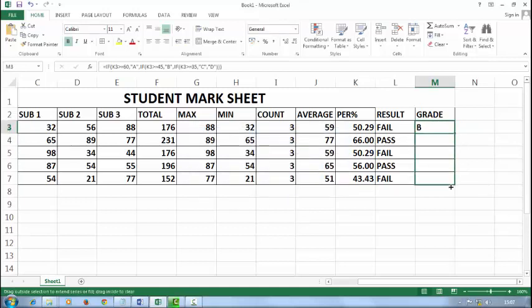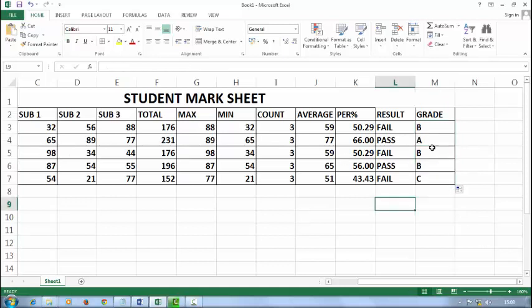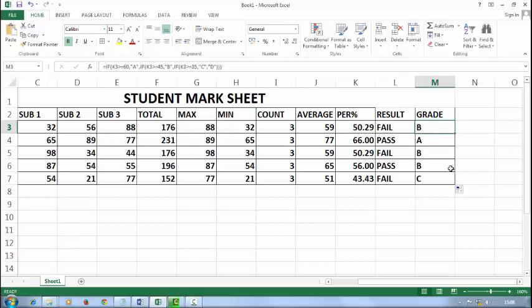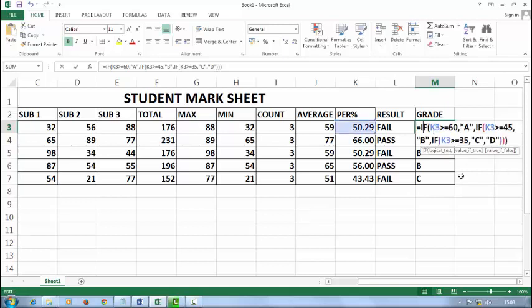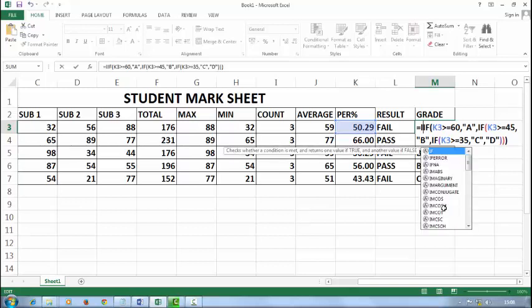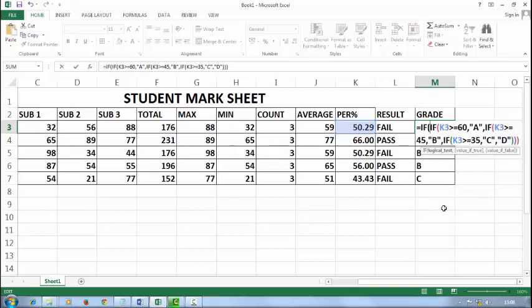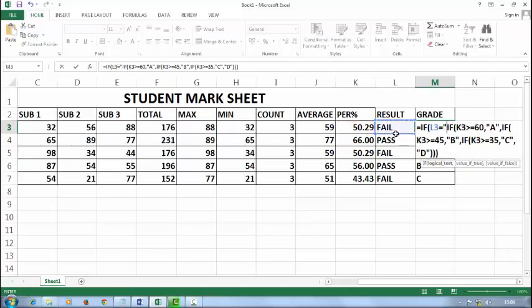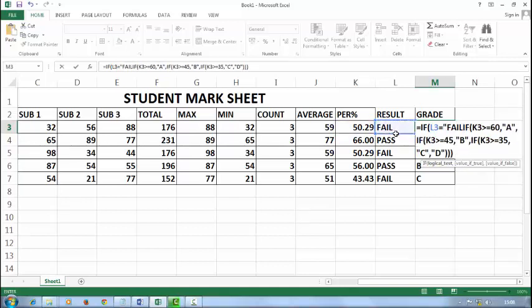Now drag it. Okay. If you don't want to put grade of fail student, you must have to add one more IF in the start. Like IF, my result is equal to double inverted comma FAIL.